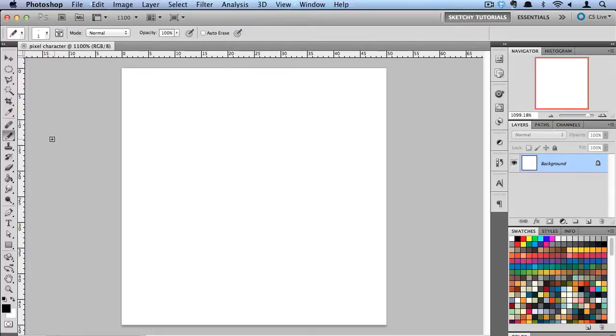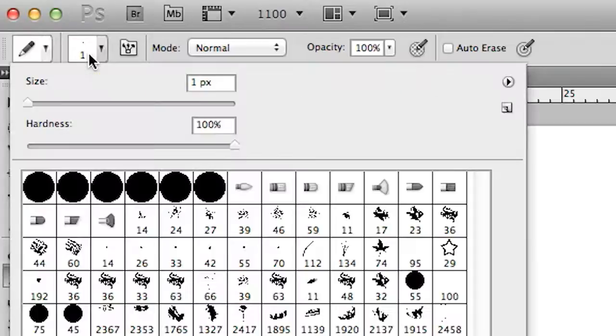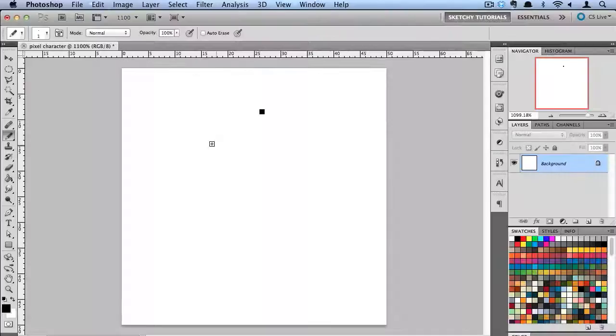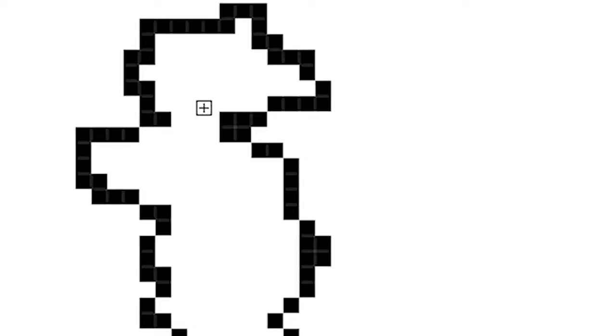What we need to do is make sure that our pencil brush is selected and that we're working with a one-pixel size and 100% hardness. Now if I start drawing around on my canvas, you can see it's a very pixelated shape and look to it so far. That's exactly what we're looking for.